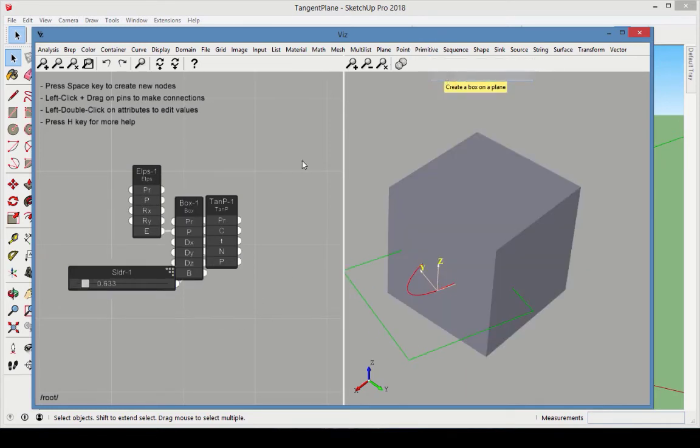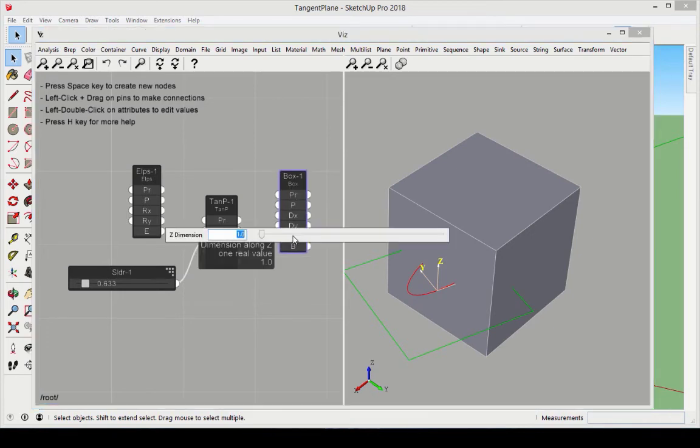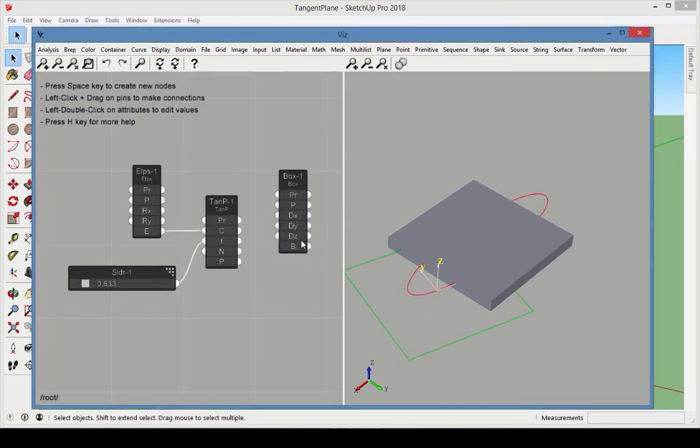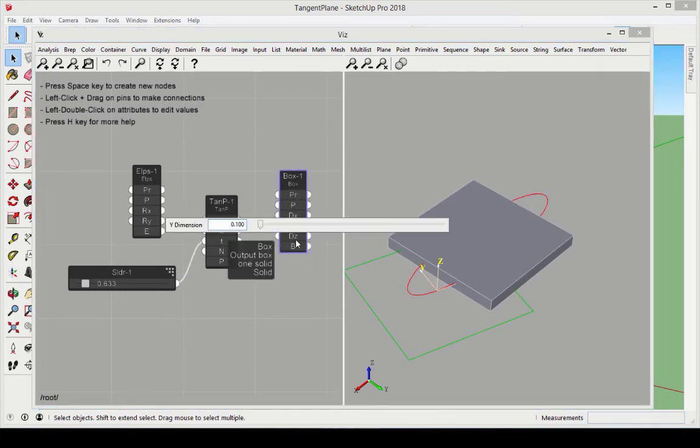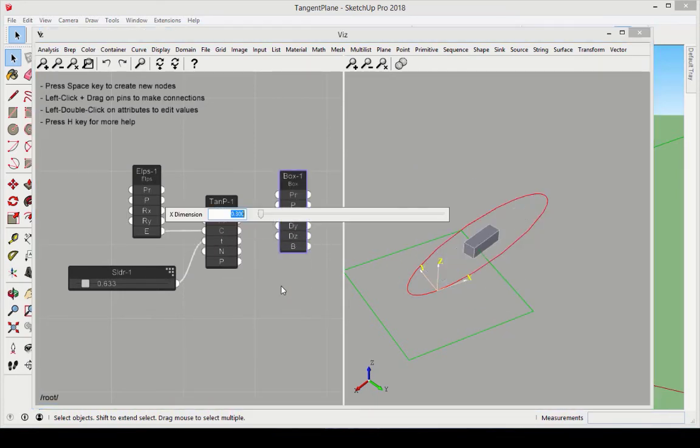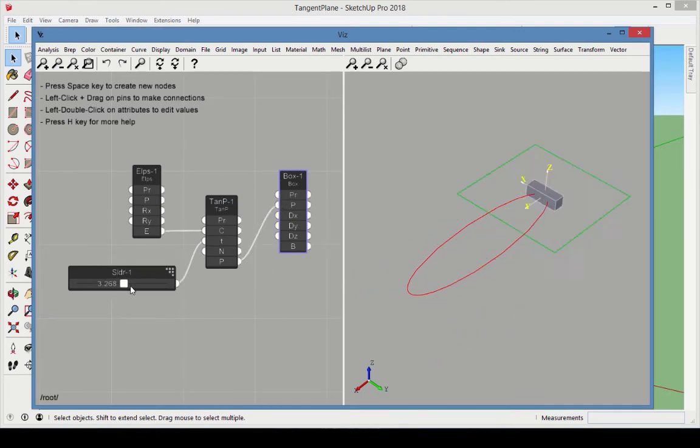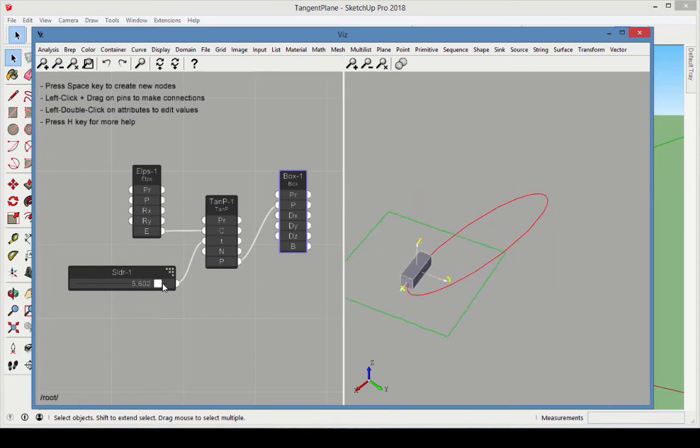Add a box node and make its dimension small enough to see the other objects. Keep the x-dimension the longest. Connect the box to the tangent plane, and move the slider to see how the box moves and aligns.